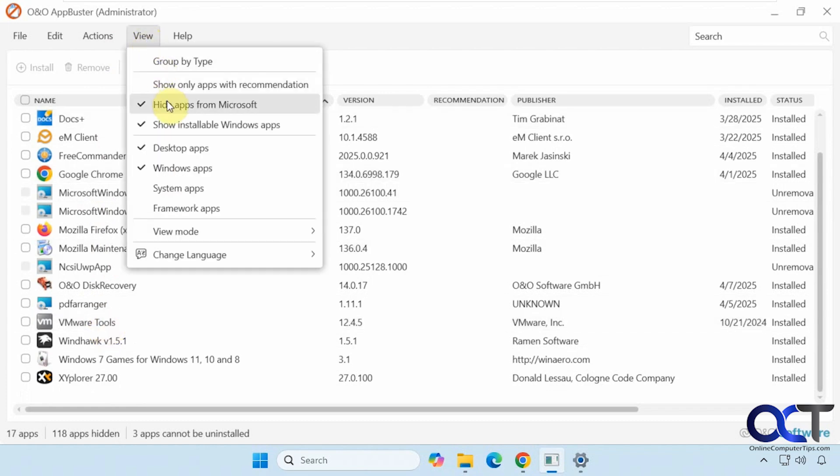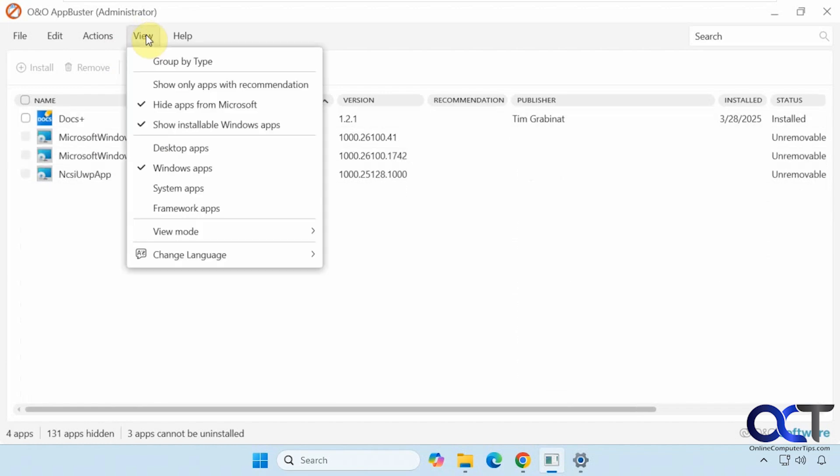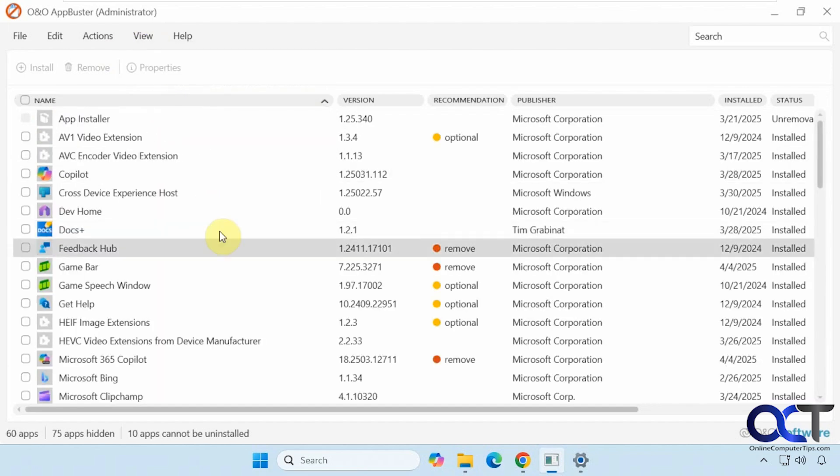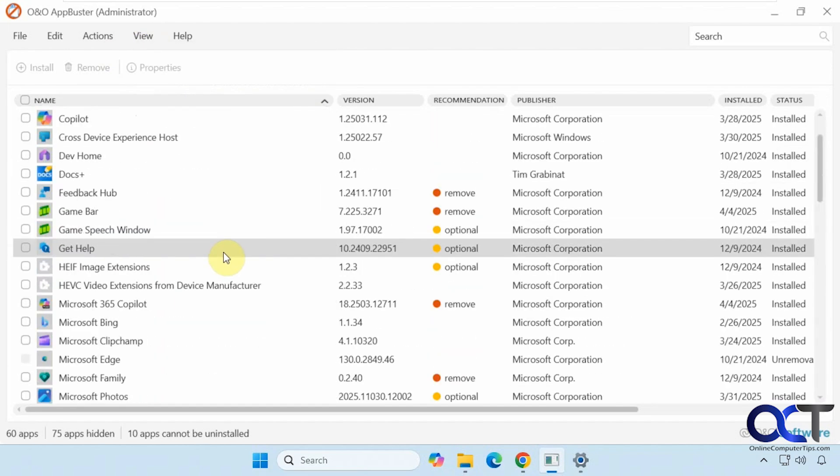If we want to do the opposite here, we can just turn off desktop apps and we just have some Windows apps here. We can uncheck that to show some of the default ones.